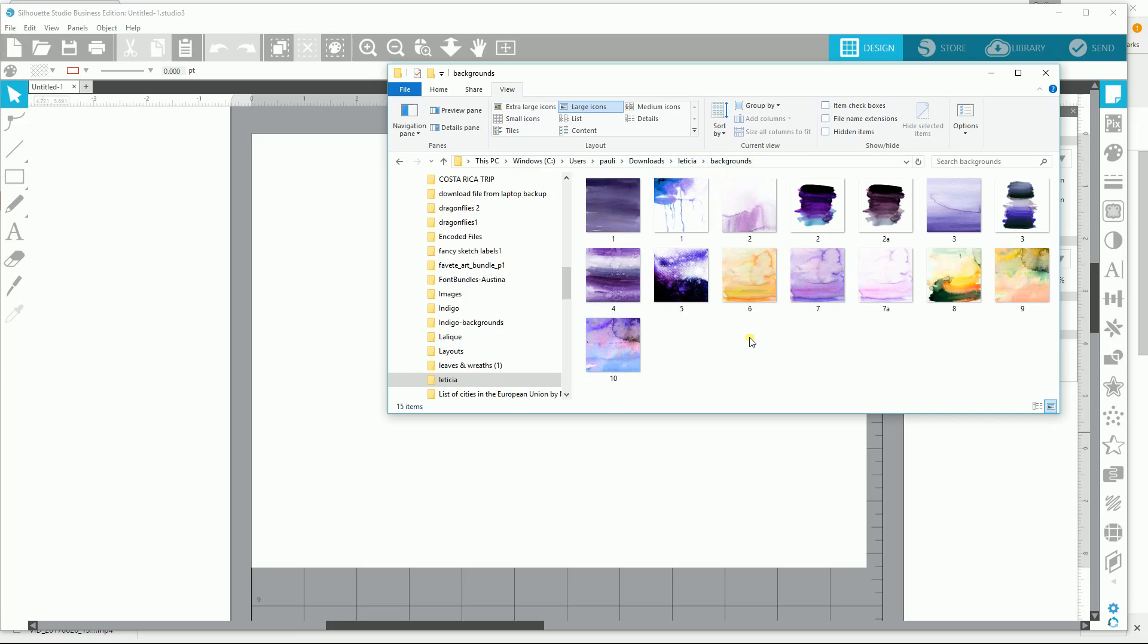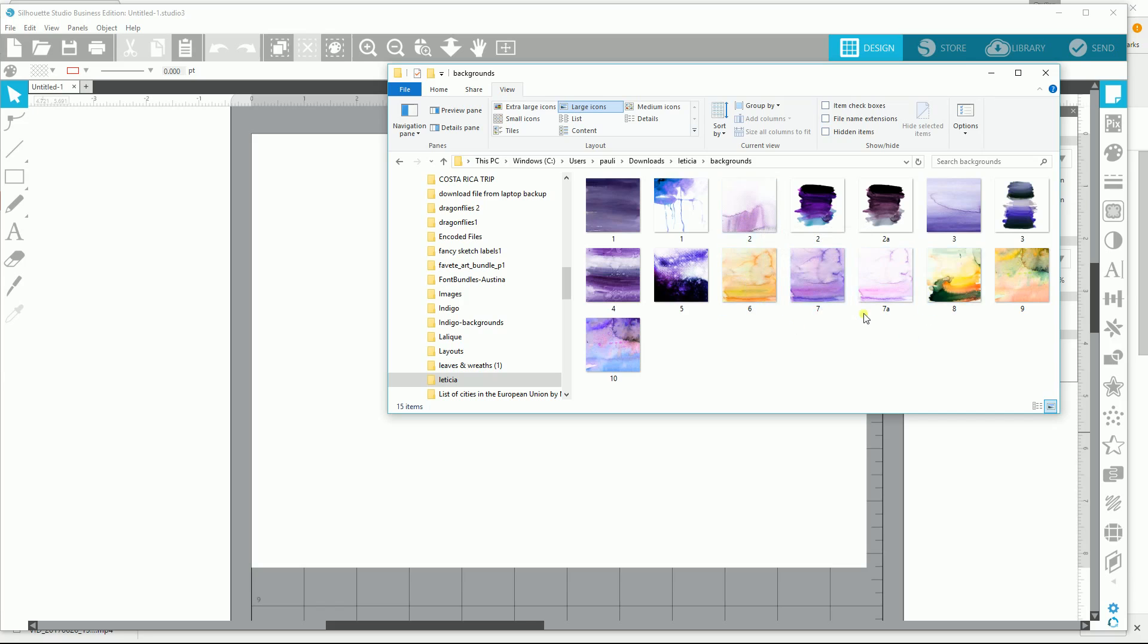These are actually JPEG or PNG images. I'm not really sure which. Let's see. Okay, they're JPEG files and they're really big files, 3.52 megabytes. But suppose I wanted to add these as patterns. They would be really pretty in my patterns folder.